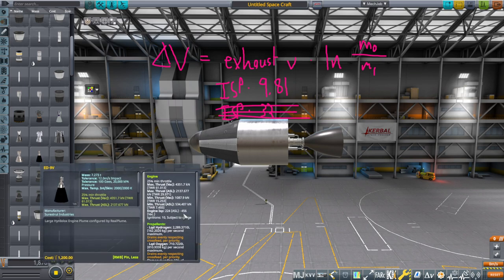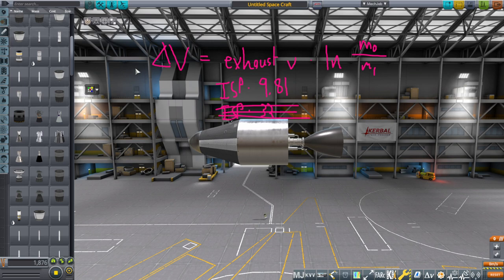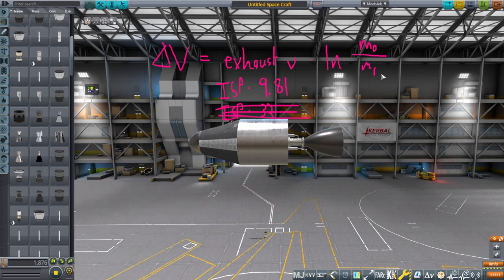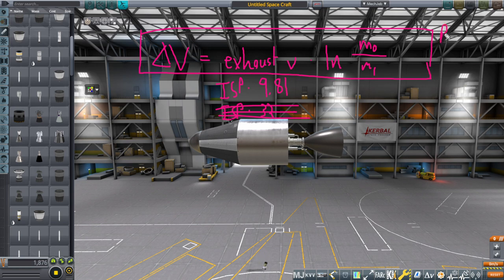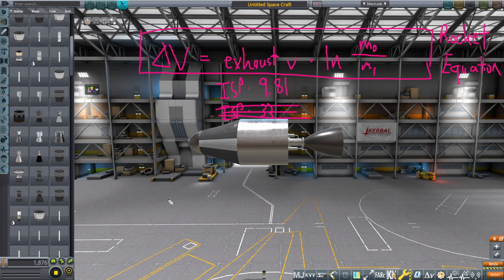The higher the ISP number the more efficient the engine, and it is simply a matter of shooting stuff out the back faster — that's the entire efficiency of the engine. Your ability to understand the rocket equation is key to all your space endeavors. It is just algebra rearranging this equation; proving it correct would be calculus, but you don't have to prove it — you just have to work with it. It is all based on the conservation of momentum: mass times velocity on one side equals mass times velocity on the other.